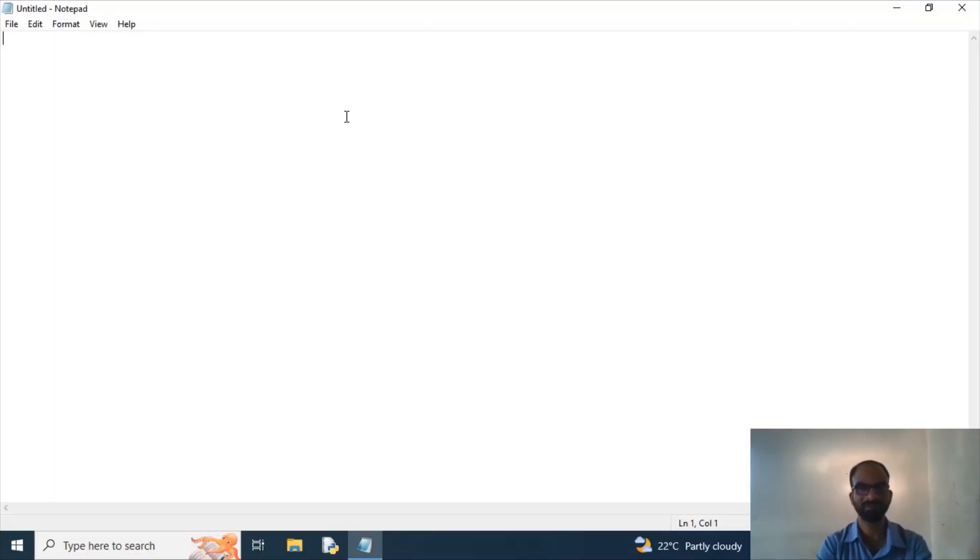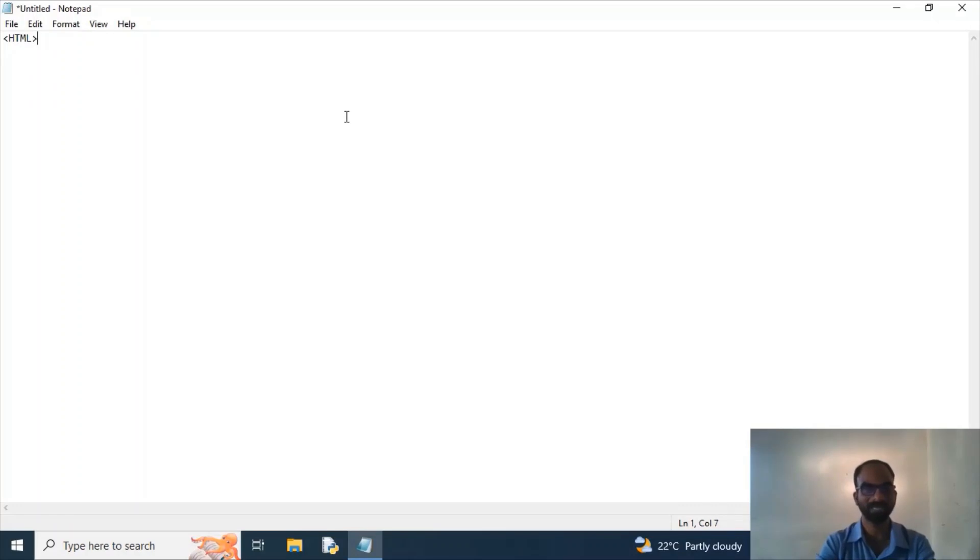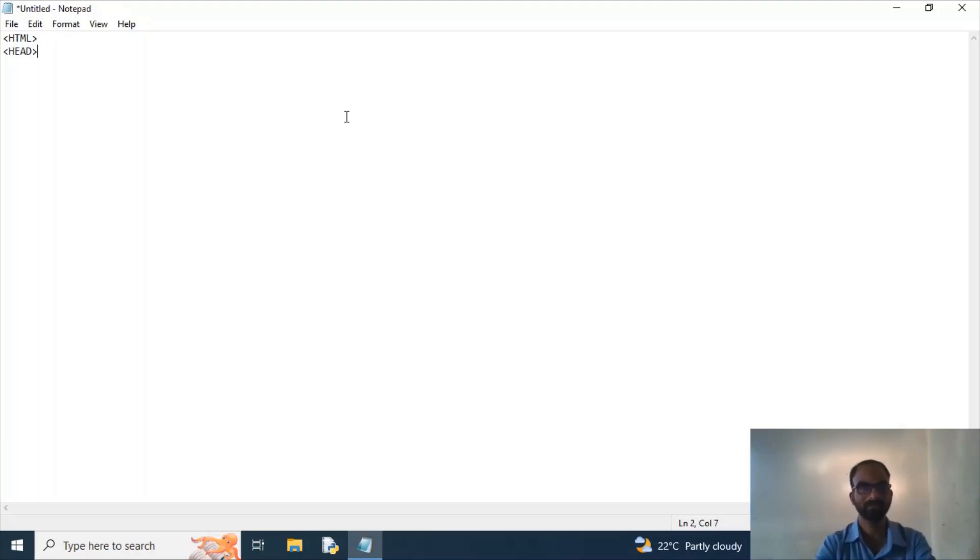will start with a type called HTML. So I need to type HTML, then I'm opening a tag called header